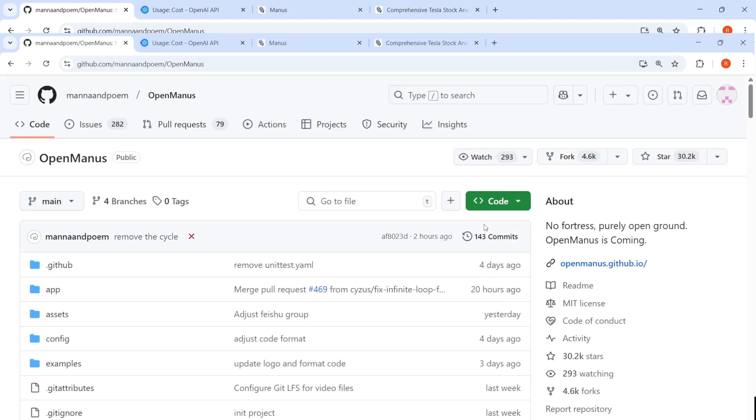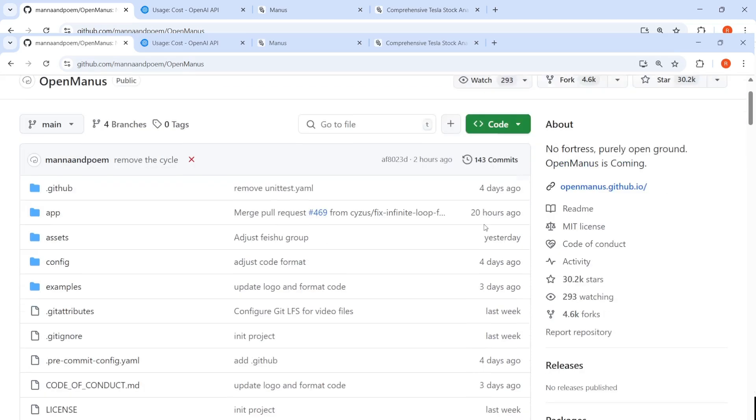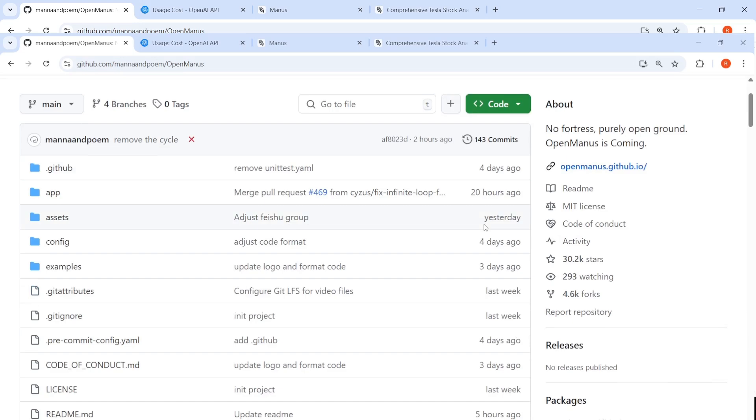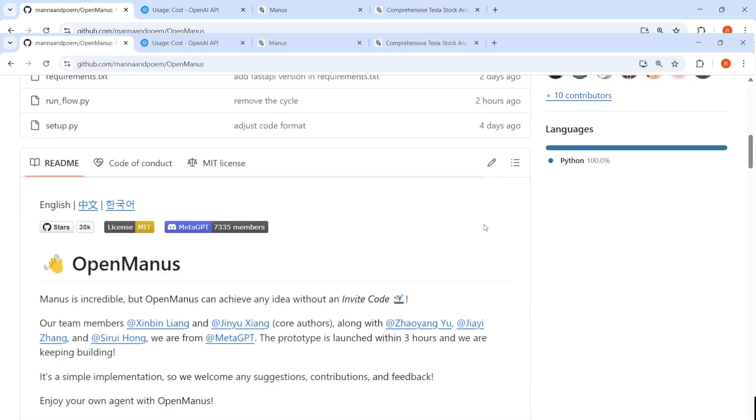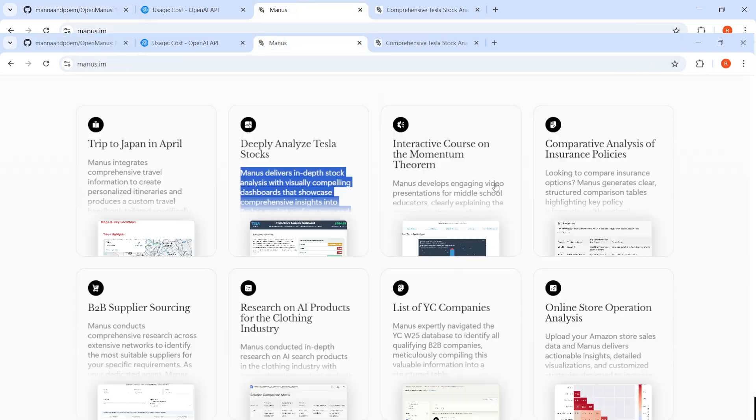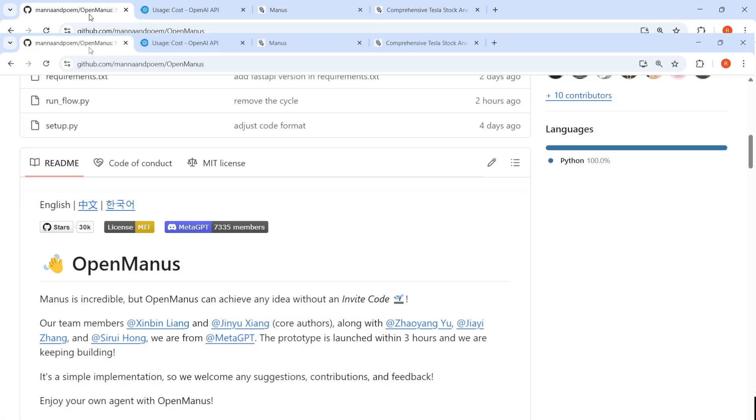In this video, let's try out OpenManus, which is an open source version of Manus. So Manus AI general agent requires you to have an invite code for you to access it. They had shown some crazy use cases over here. So OpenManus aims to replicate the same thing.